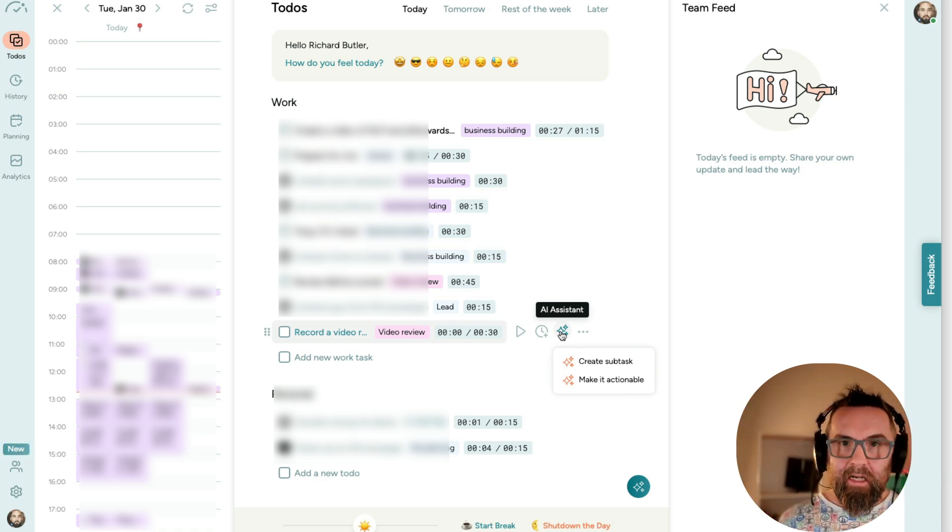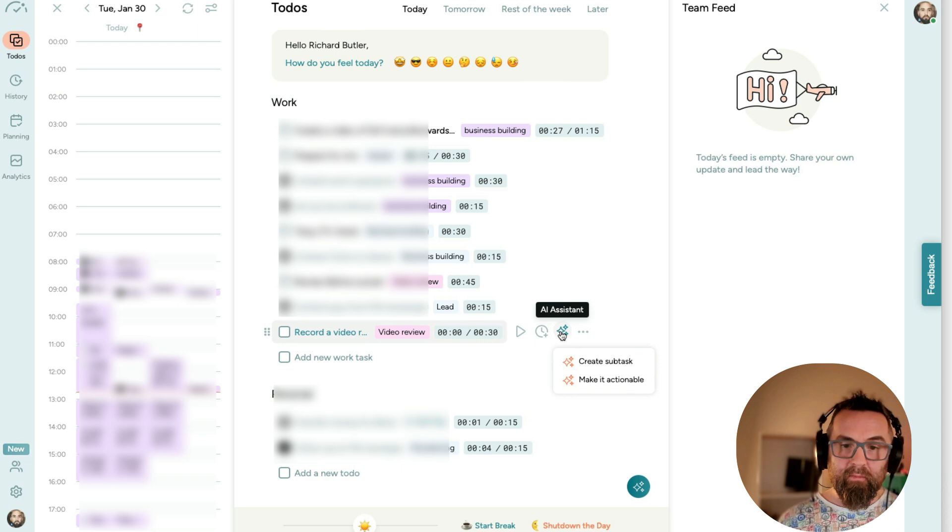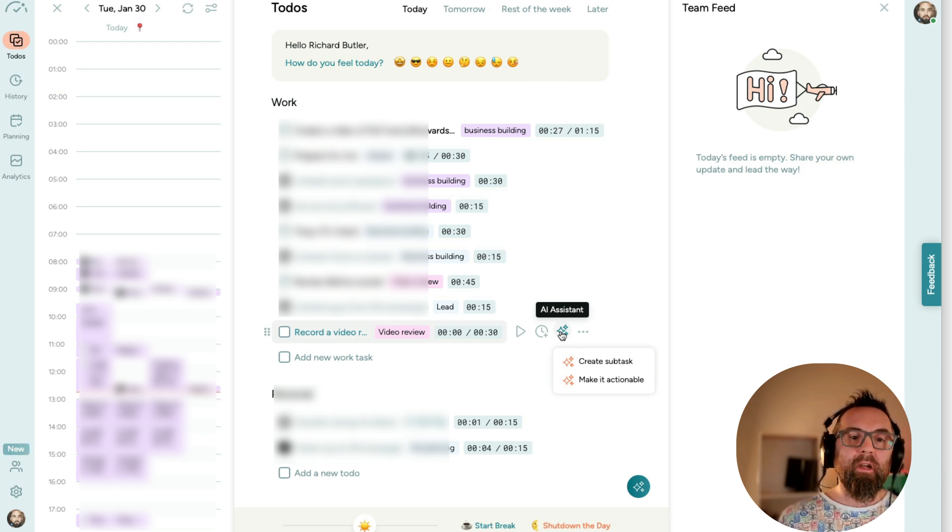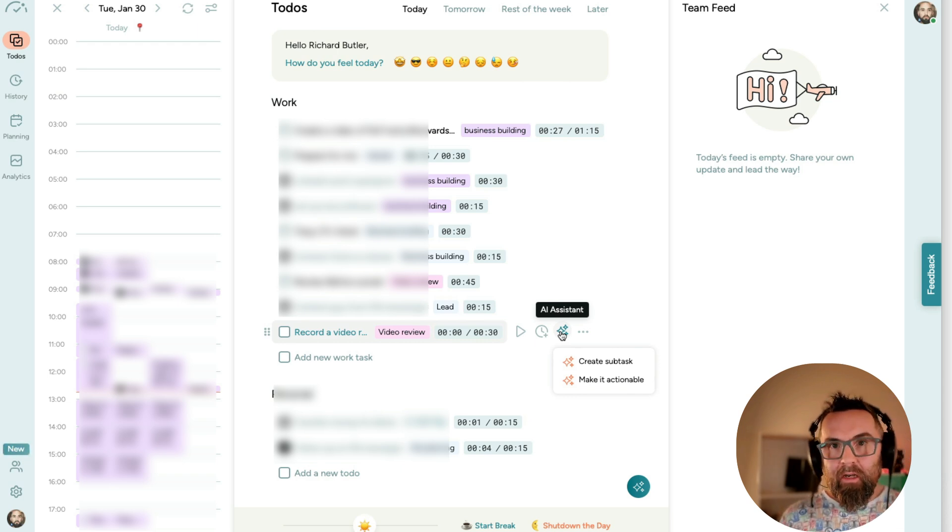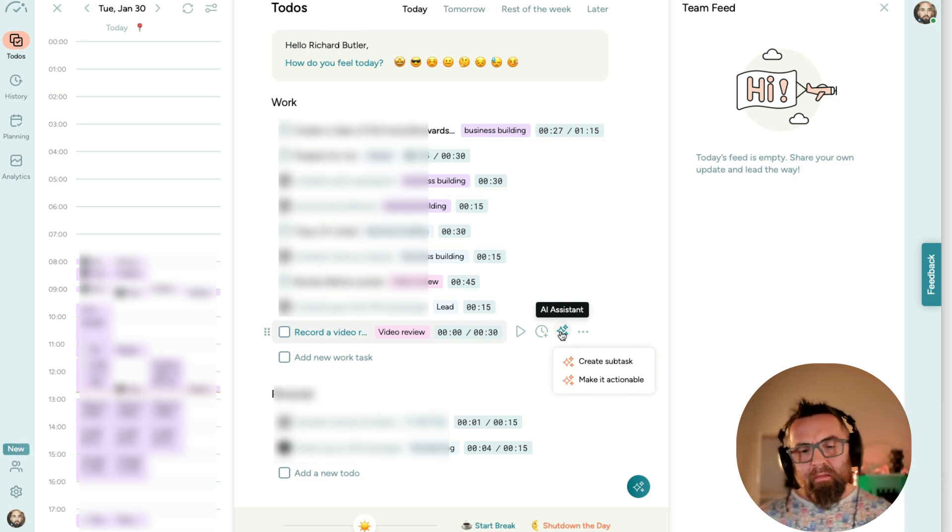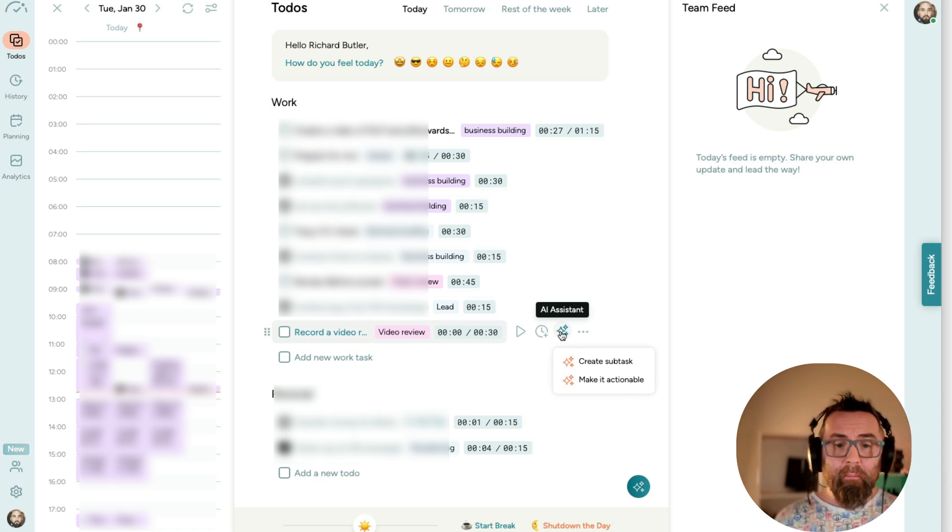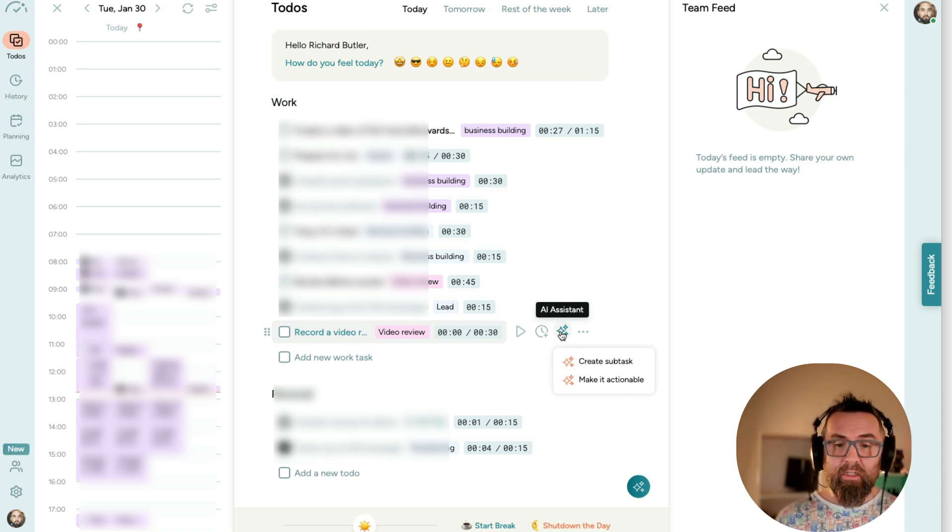And by making it actionable, it will put in more verbs like create a review and afterwards edit it. That functionality is okay. I know what I need to do so I don't create the subtasks.